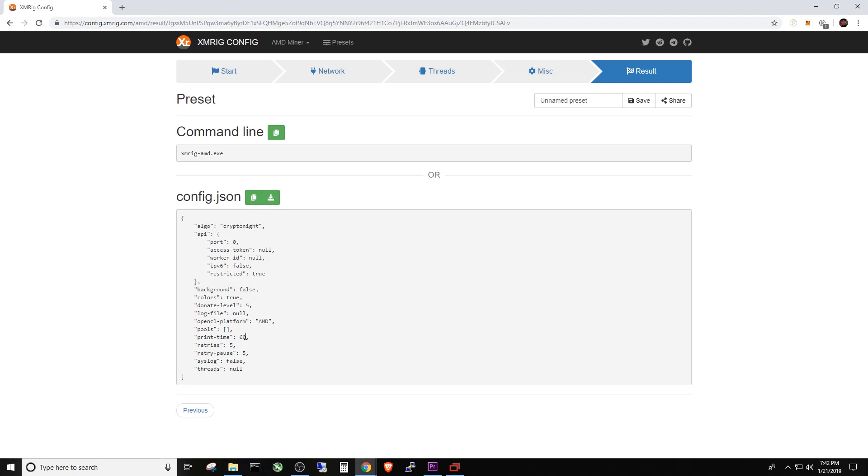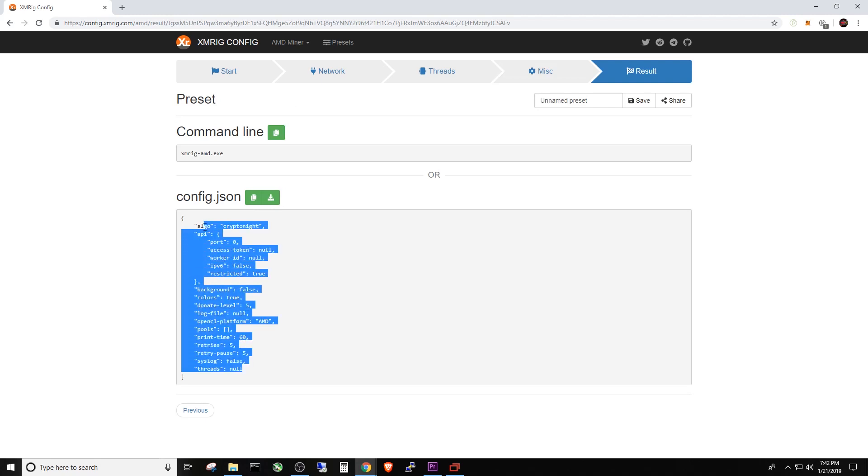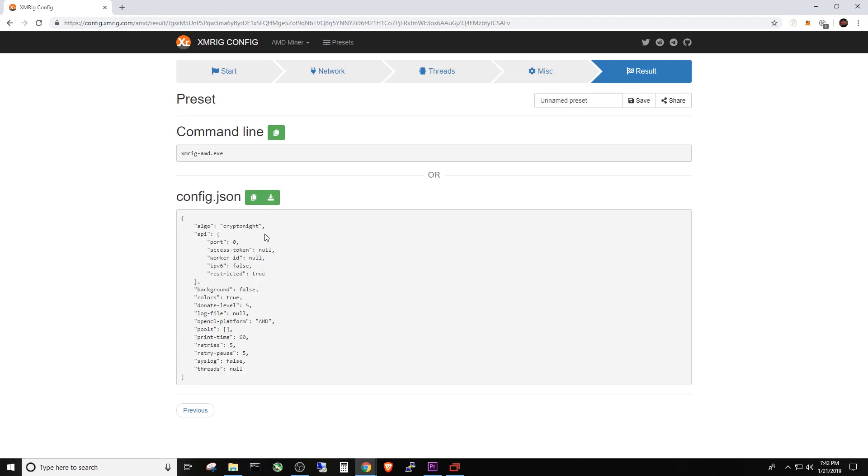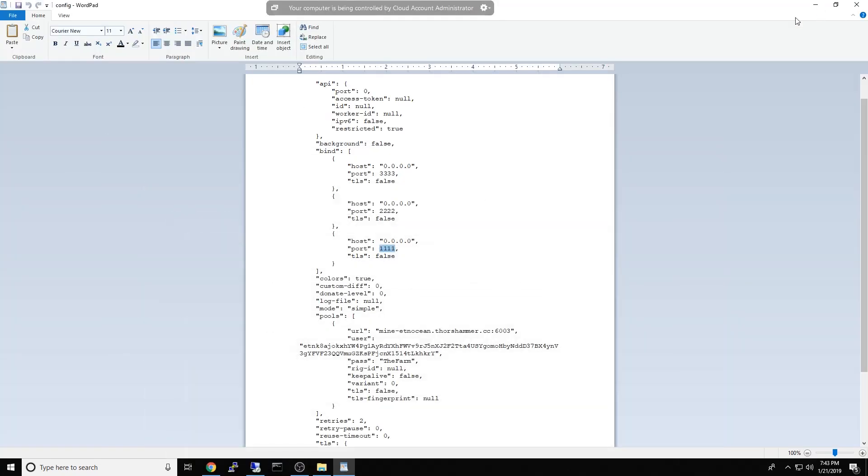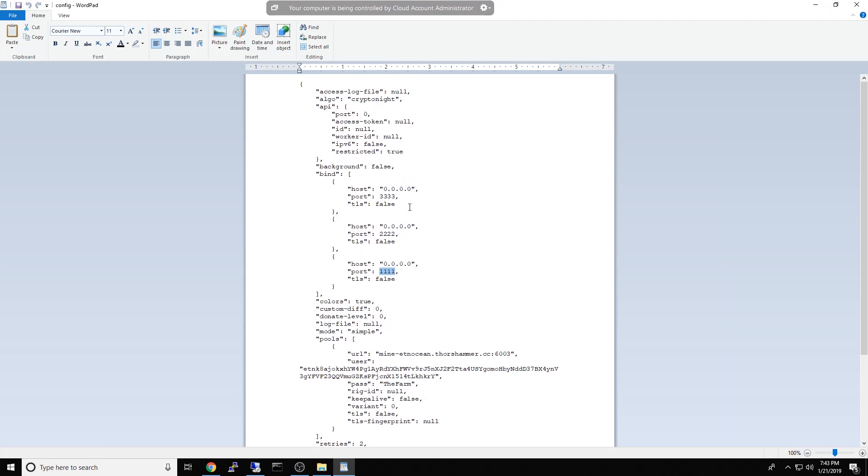So obviously I didn't fill in all the information, but you can see here that it did give me somewhat of a configuration. So this, if you've never done this before, this may be a good place to start.